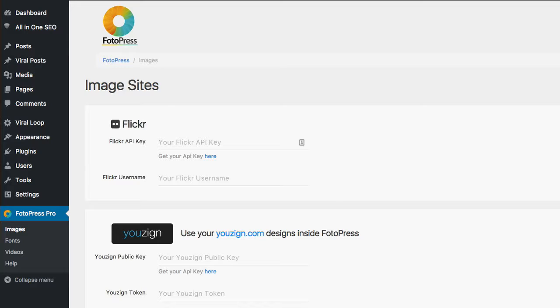Now, what it also allows you to do is search across really three million different images, royalty-free images, that you can import right into your post with just a click of a button. So I'm going to walk you through all of that.